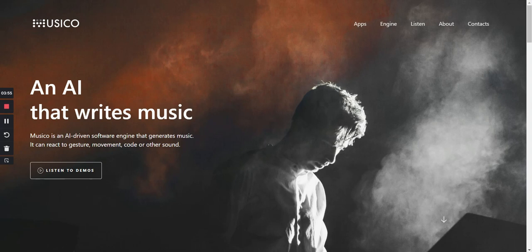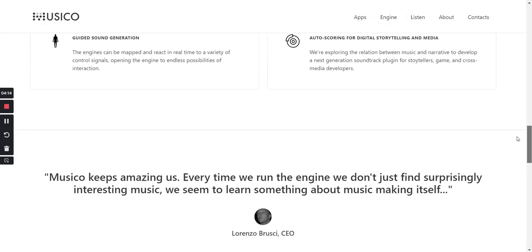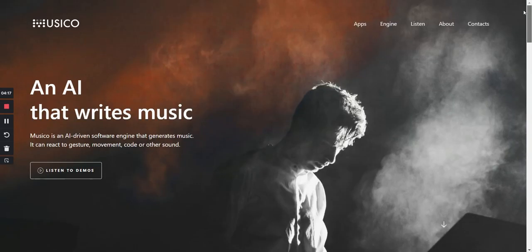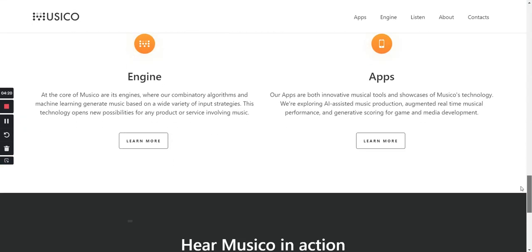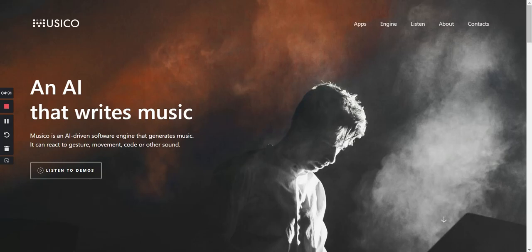The next tool I'd like to talk about is Mubert, an AI tool that writes music for you. They have demo tracks you can listen to — I won't play them here to avoid any copyright flags. They have the app, the engine, various music styles to listen to, and it's available on the app store. That's Mubert for your AI music needs.